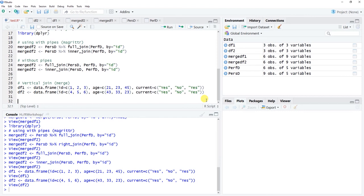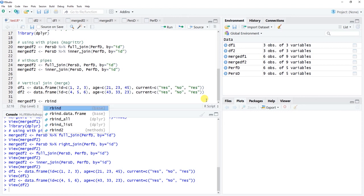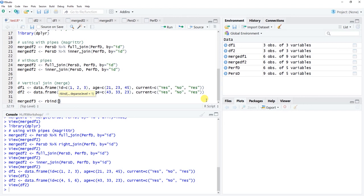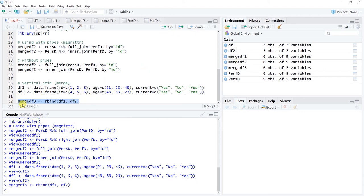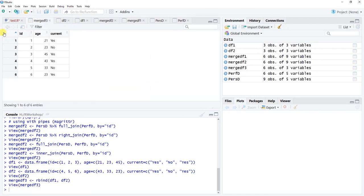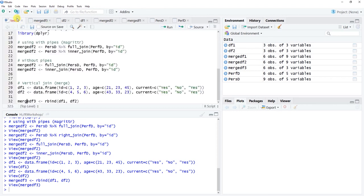To do a vertical merge, we'll use the rbind() function from base R. We'll name the new data frame 'merge_df3' with the left-hand arrow. The rbind() function just takes the two data frames as arguments — 'df1' and 'df2' — and as long as all variable names match, it will work. Let's run it and click on merge_df3 in the global environment. We've stacked the two data frames — that's a vertical merge.